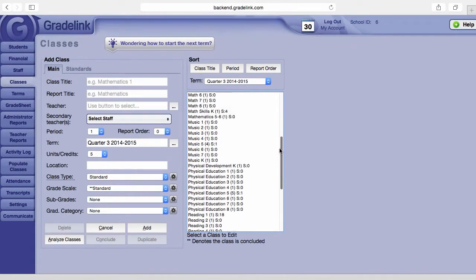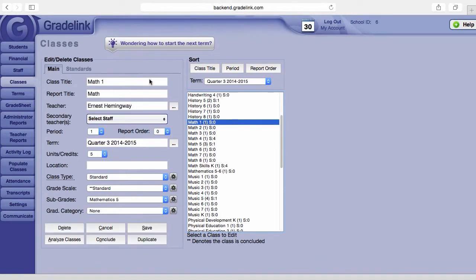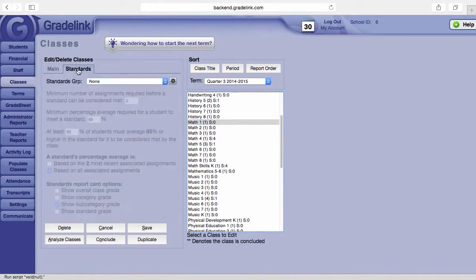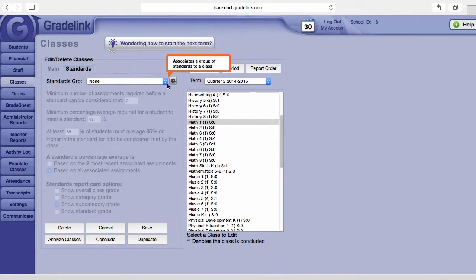For this example, we'll go ahead and use Math 1. You want to change from the main screen to the standards screen. From there, you'll see that you have a standards group drop-down menu.